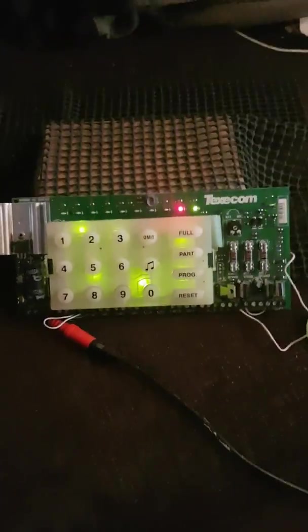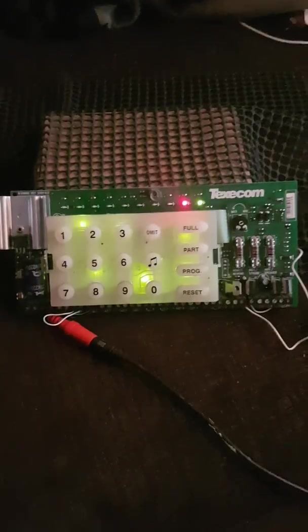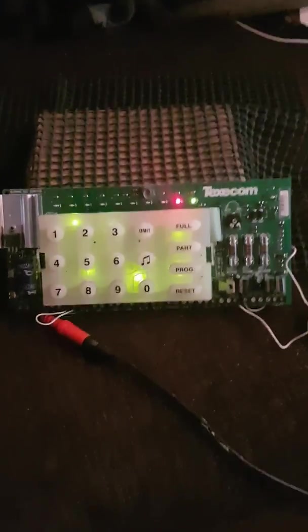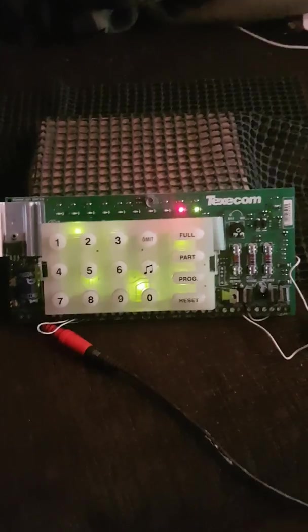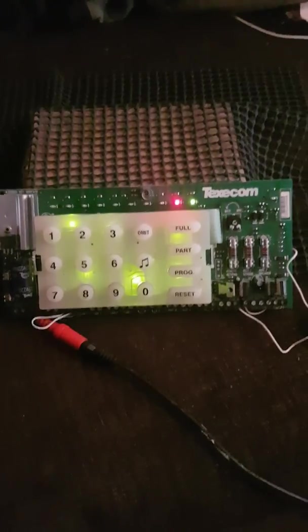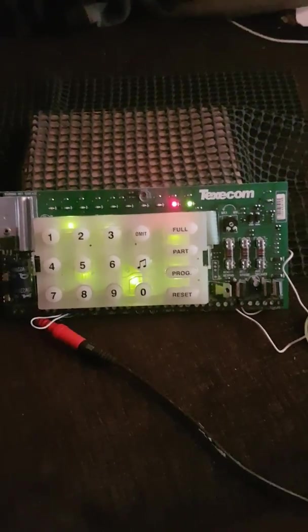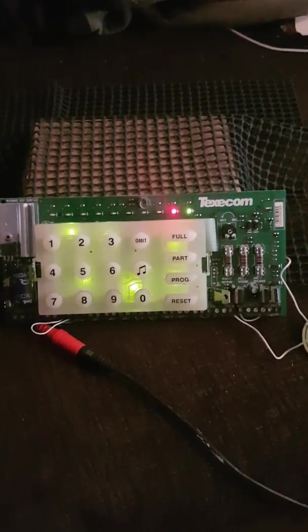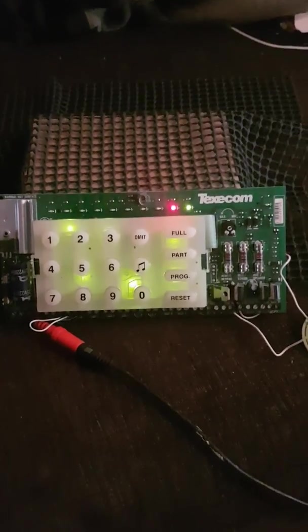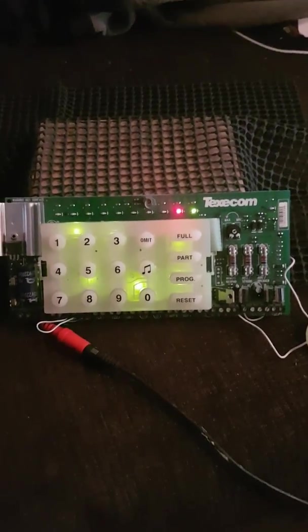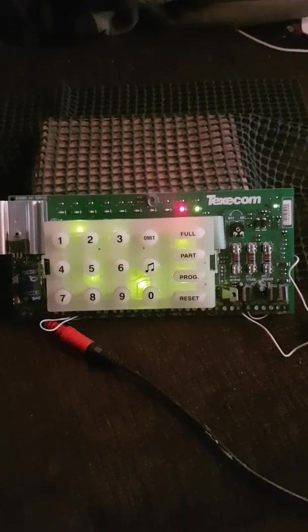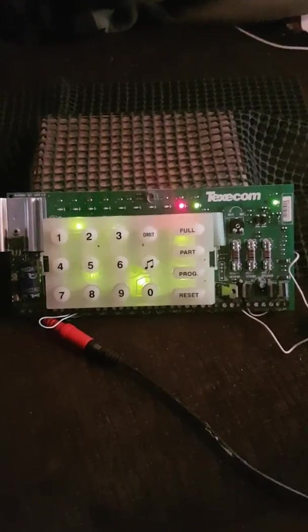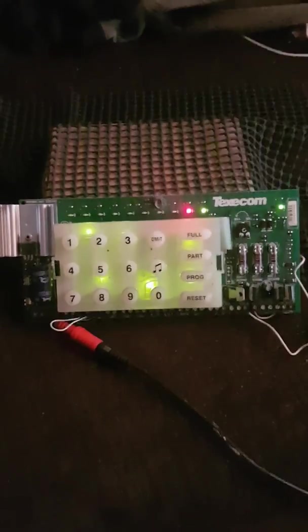Simply because the previous engineer actually put his engineer code in and locked it in. No amount of defaulting this panel would ever going to change that. I had to remove the panel the next day and replace it with a brand new one.